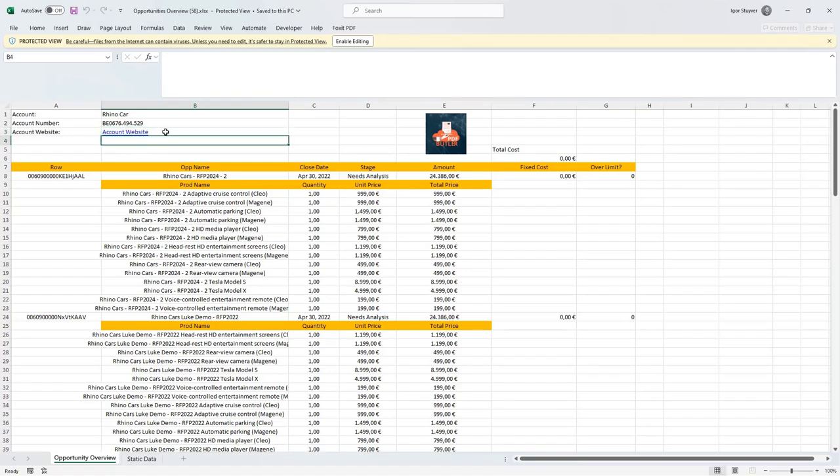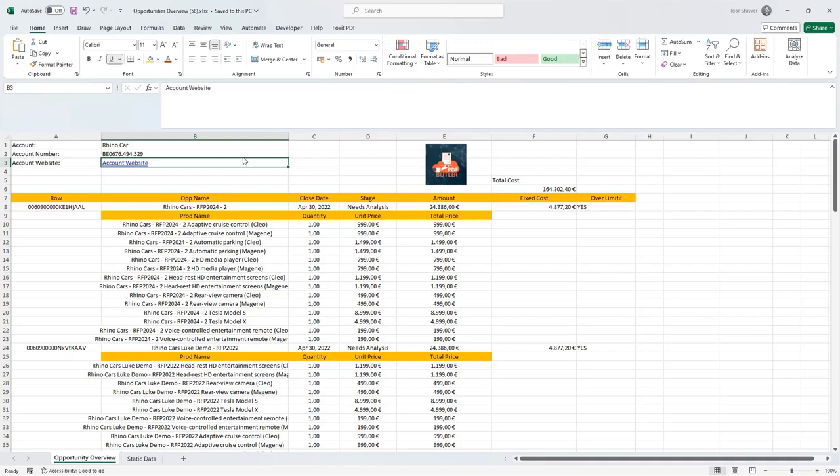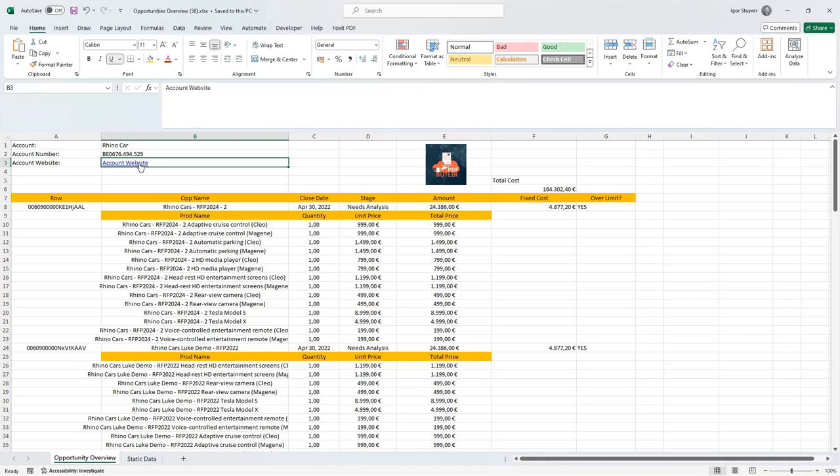Indeed my website is present. It says the static text account website and if I would click it then obviously I would go into the website. So as you see the URL is the URL that I had in Salesforce.